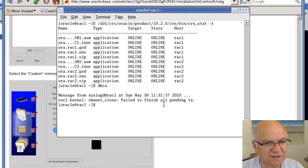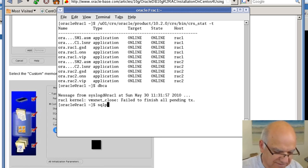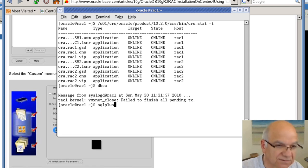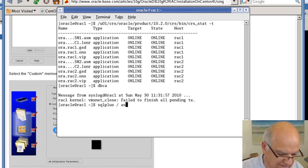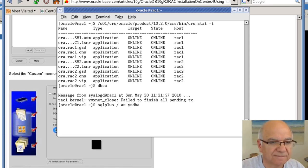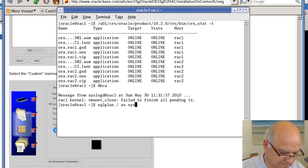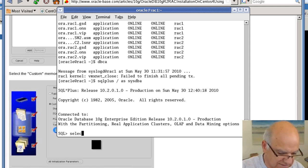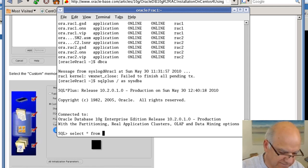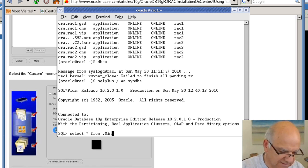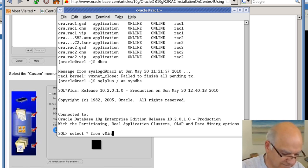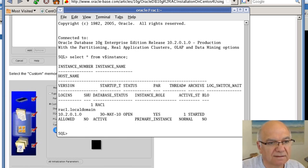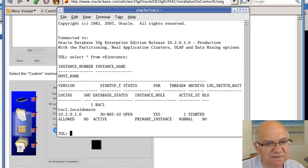To check to make sure the database is up and running, let's just log into SQL Plus SysDBA. And it appears the database is up.